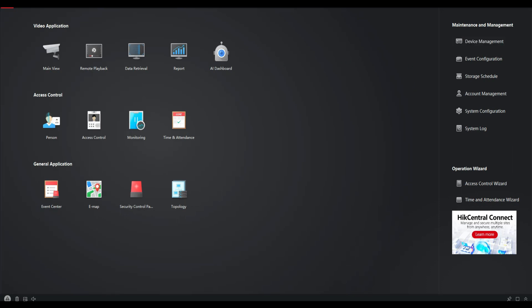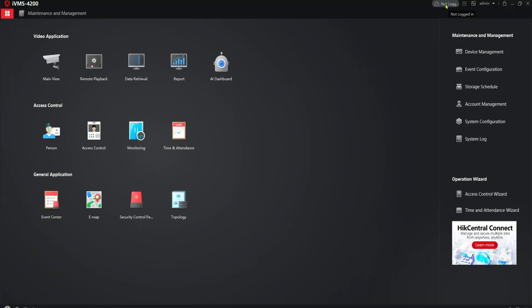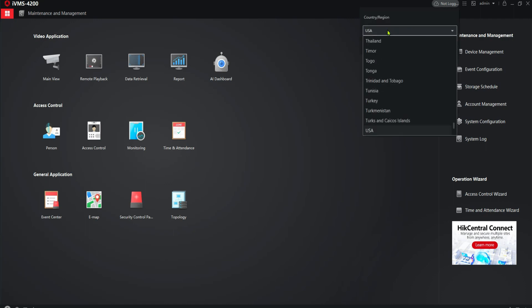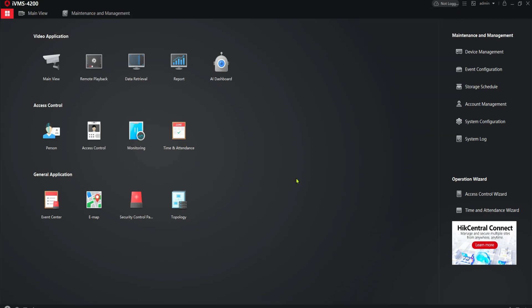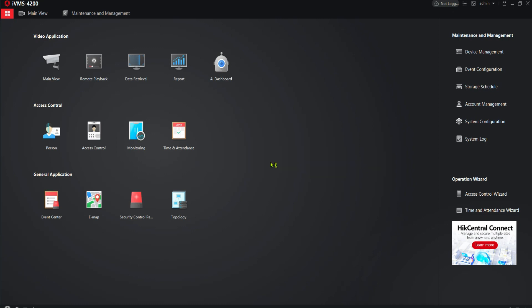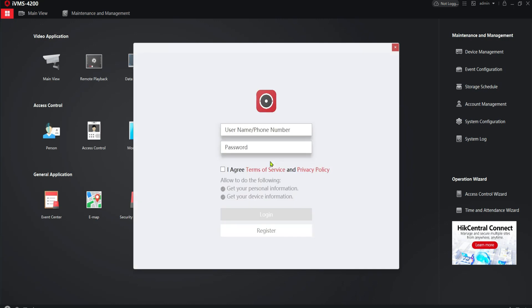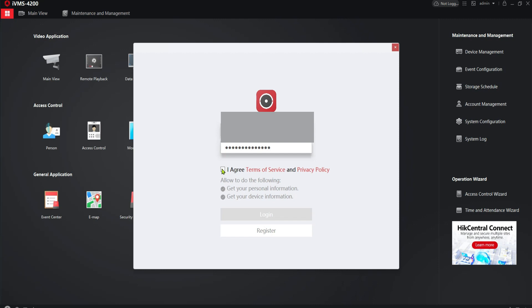Not login. As you can see here they say not login. Select your country. We're gonna say you will enter Hik-Connect. You click yes. And from here I'm gonna enter my username and password. My grid, click login.